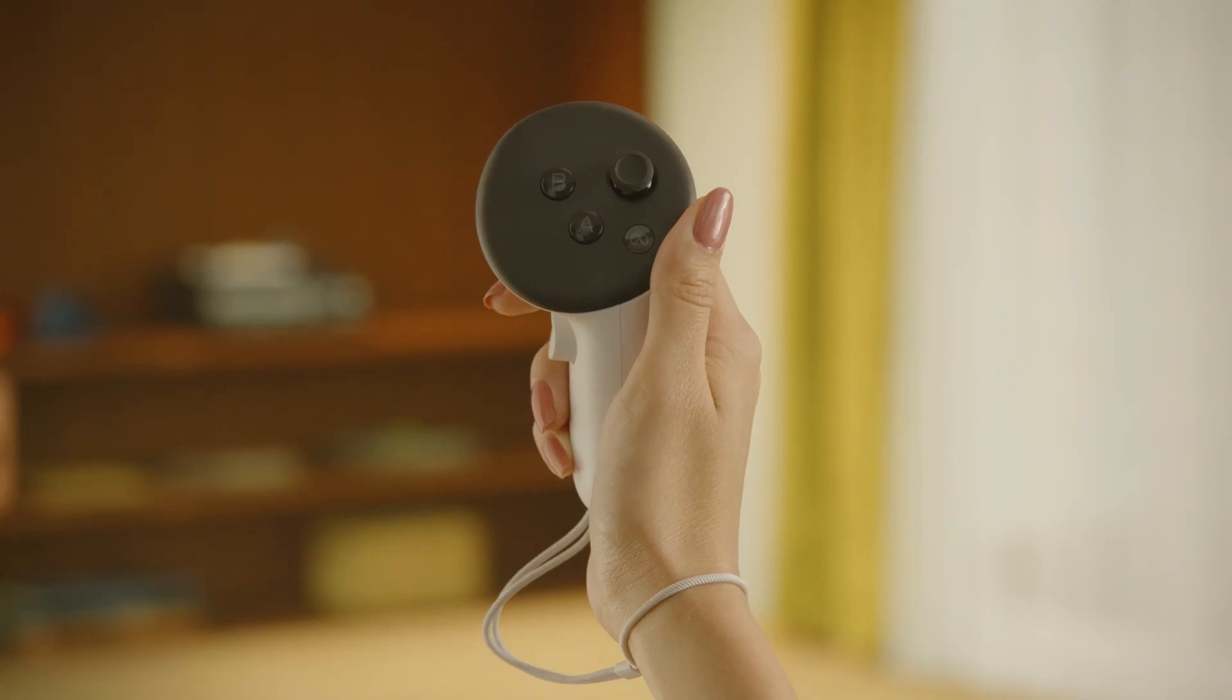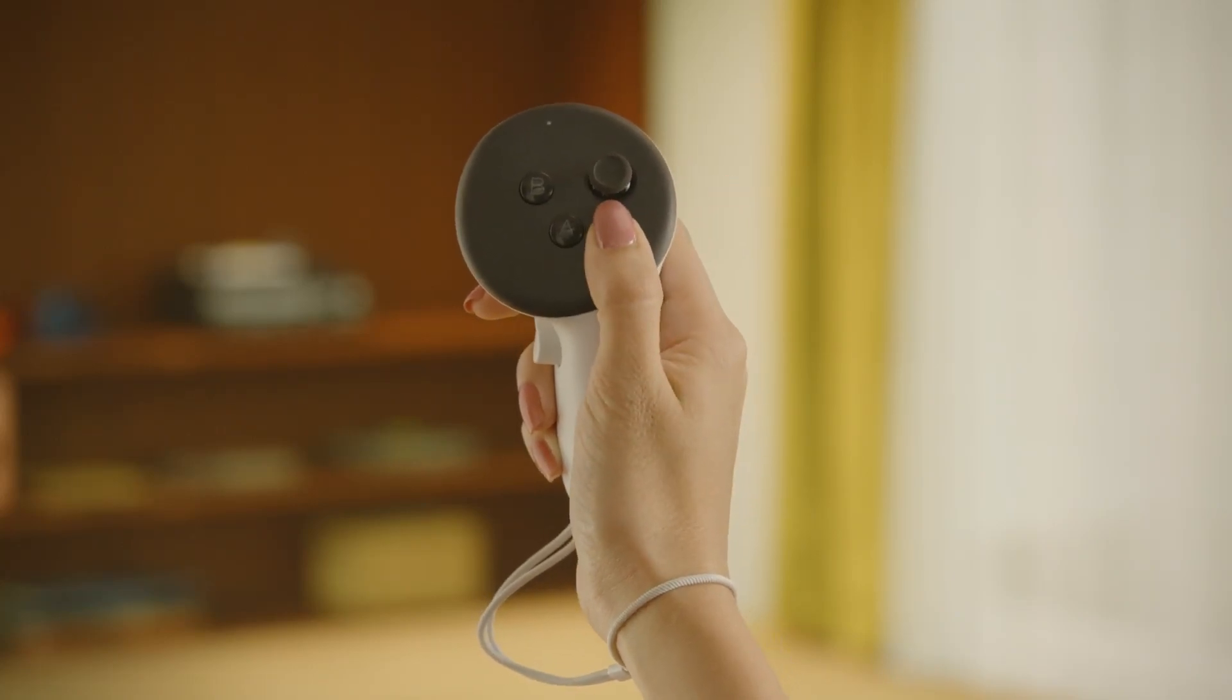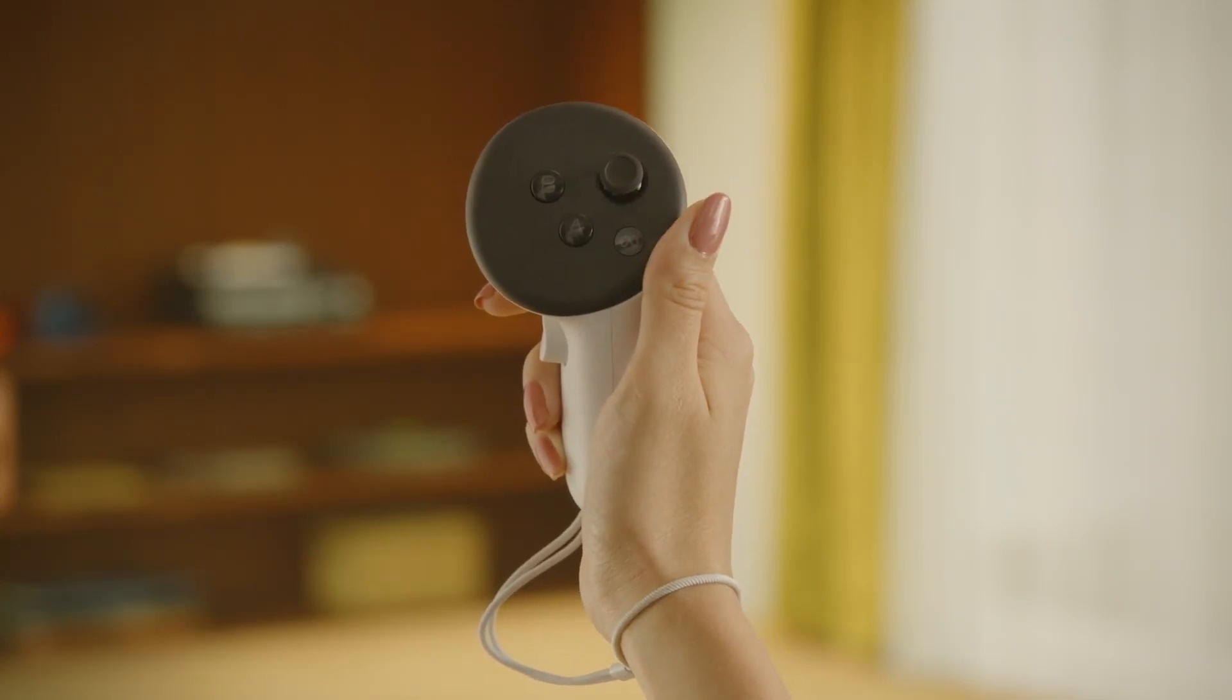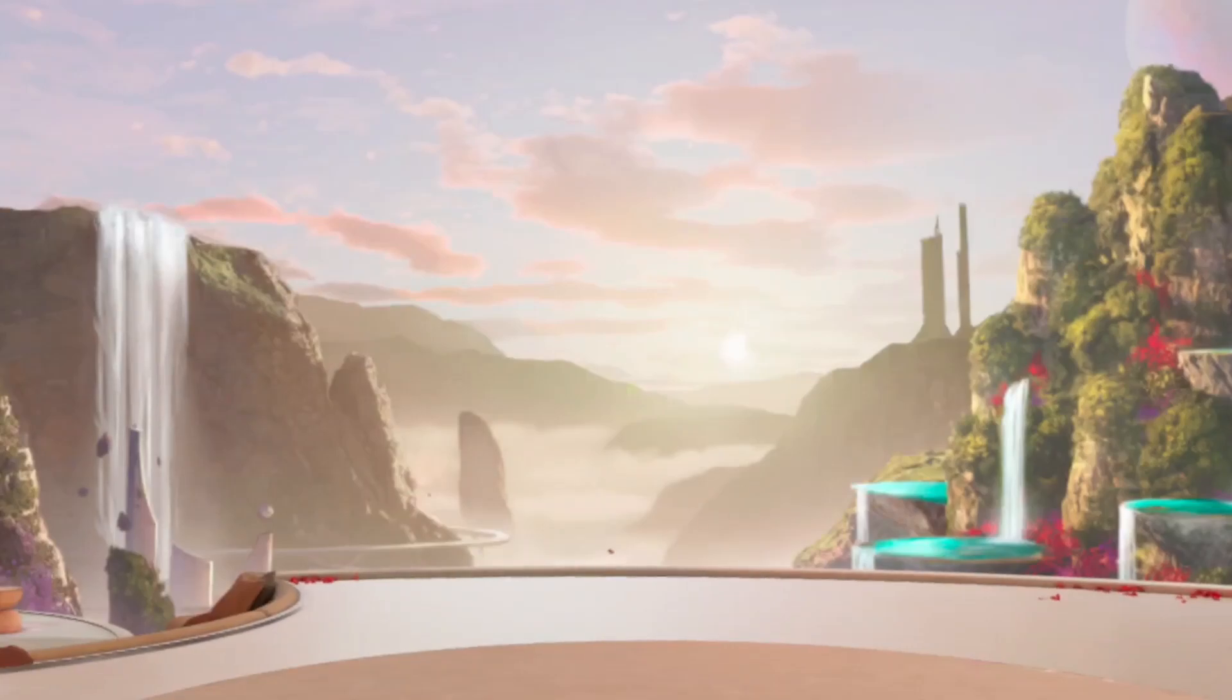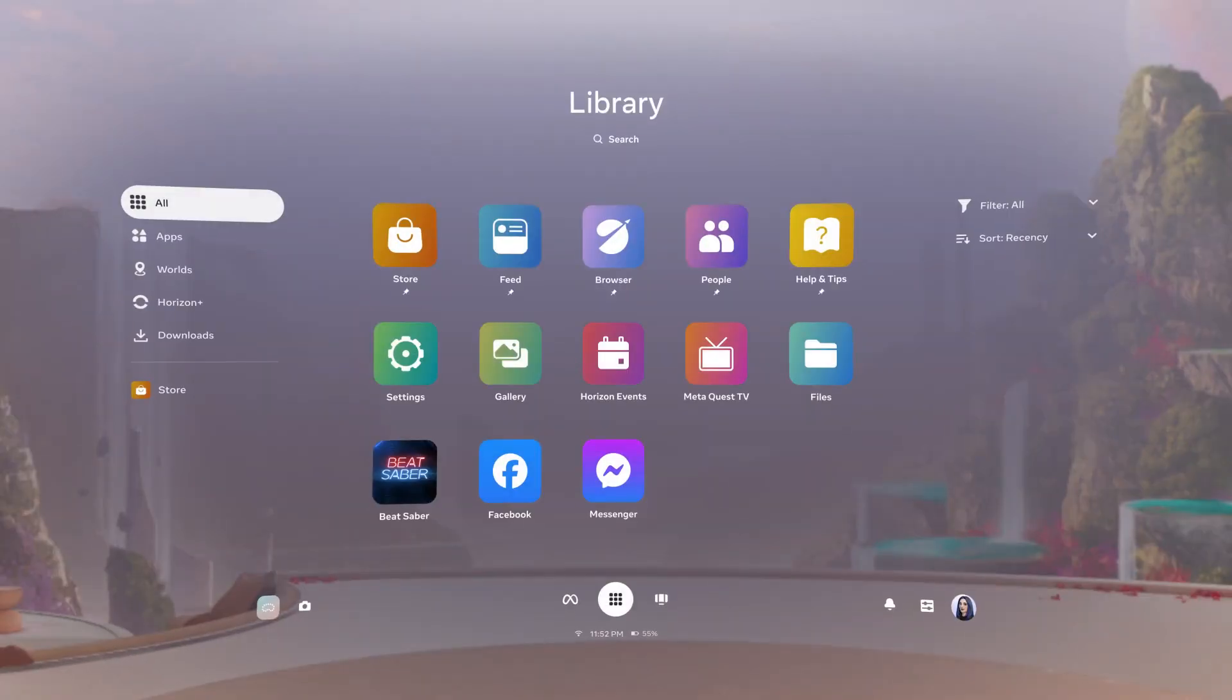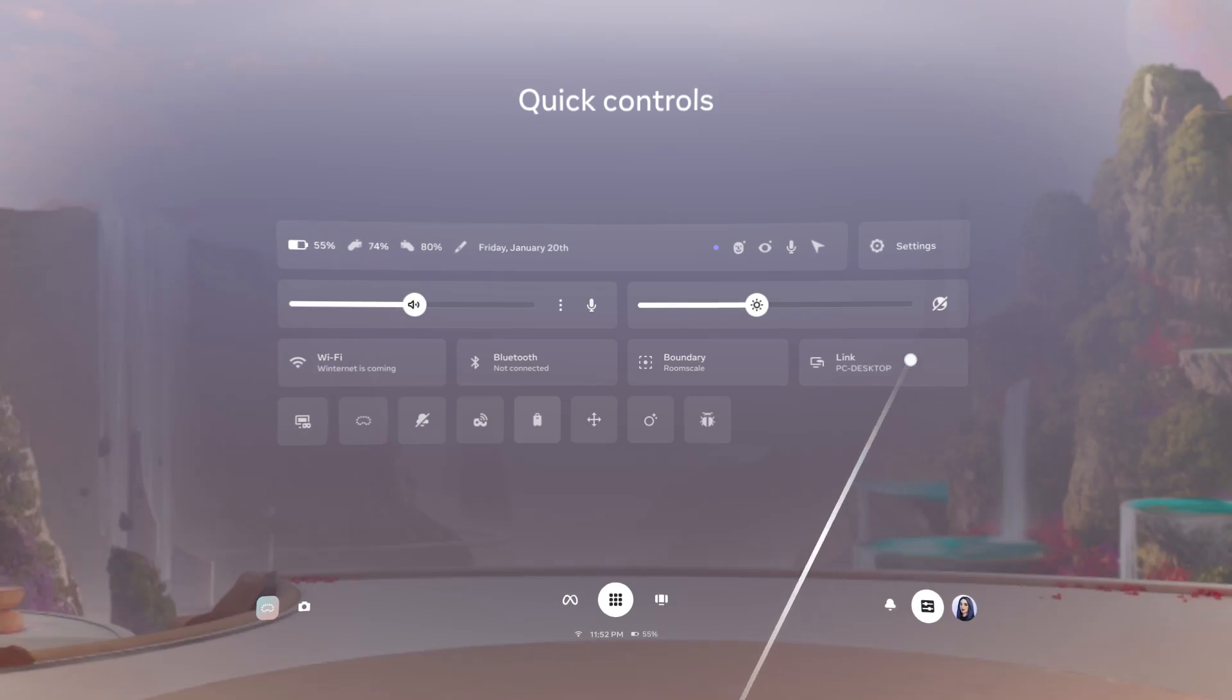With your headset on, press the Meta button or Oculus button on your touch controller to open the navigator. Select Quick Controls in the bottom right of your screen. From Quick Controls, select Link.